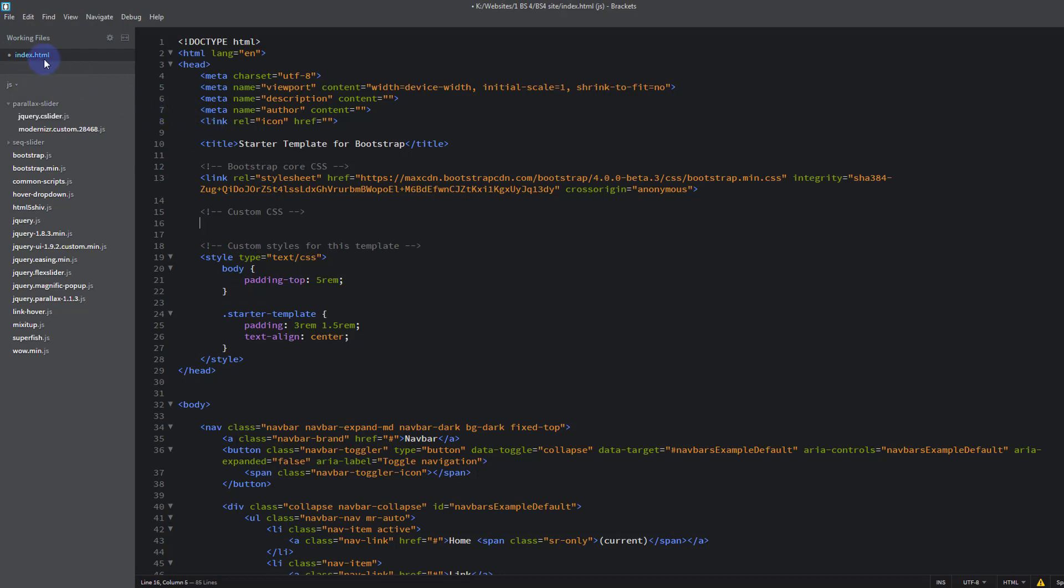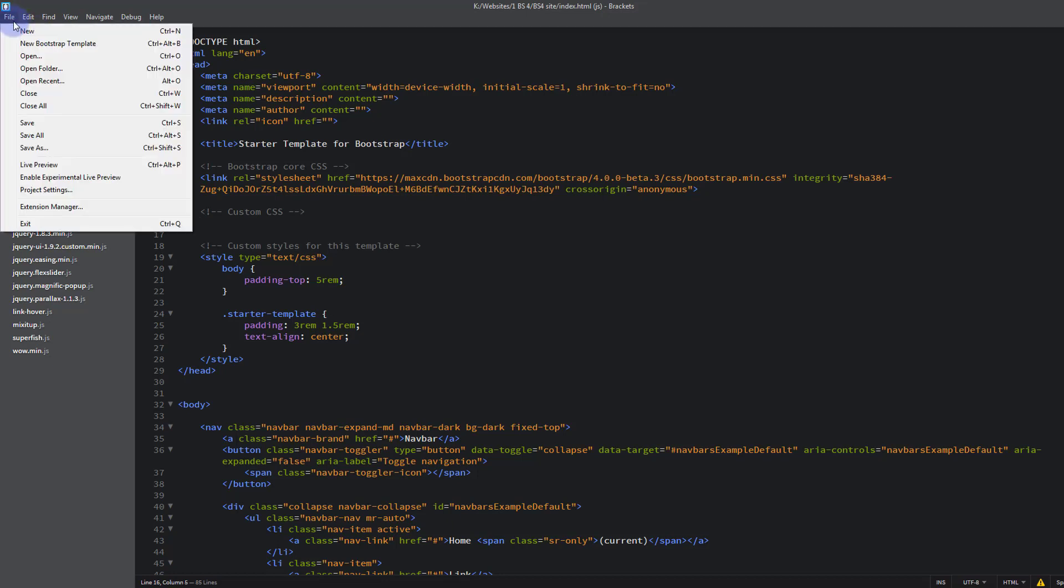Let's quickly save this by hitting Ctrl S. And I don't know if you noticed there, there was a little dot beside our index.html there. If there's a little dot there, it indicates that you've not saved, you've made some changes and you've not saved. So once you hit your Ctrl S or saved it, that little dot will go away.